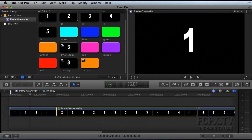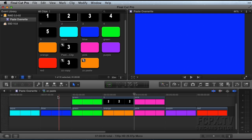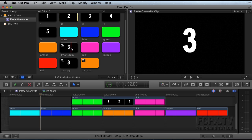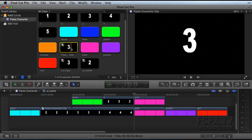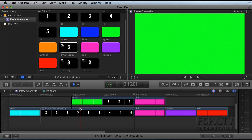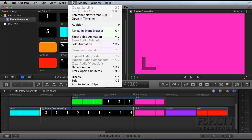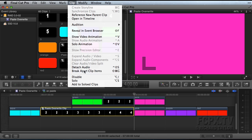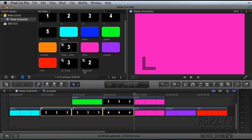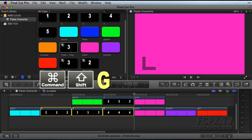Place the playhead in the paste timeline at the paste location. Select the Compound Clip in the Event and hit the D key to overwrite the Compound Clip there. If you prefer, you can break apart the Compound Clips into the individual components by selecting it and choosing Break Apart Clip Items from the Clip Menu or using the keyboard shortcut Command-Shift-G.